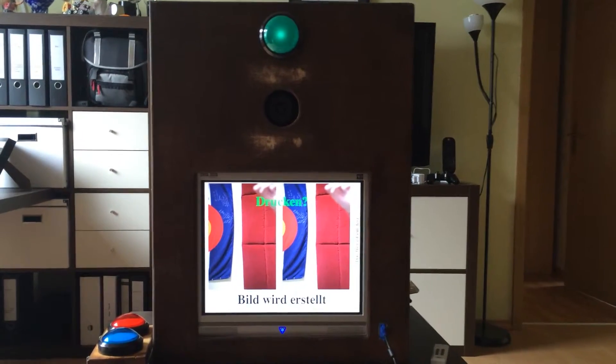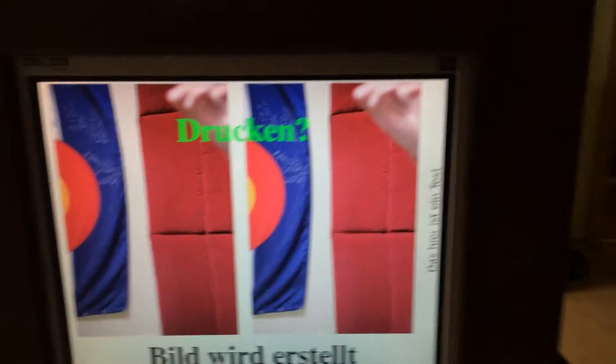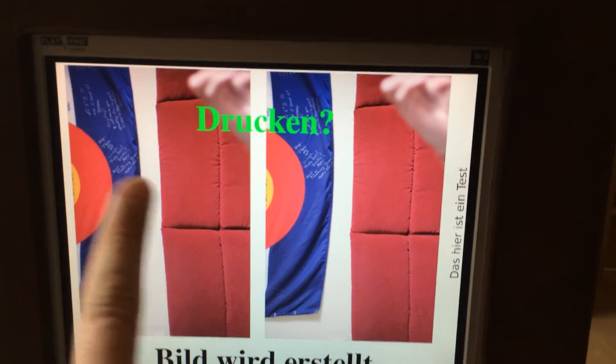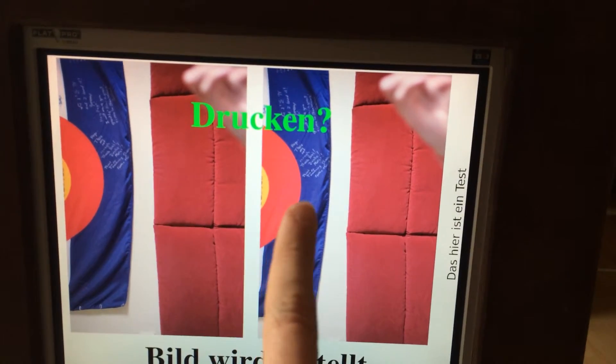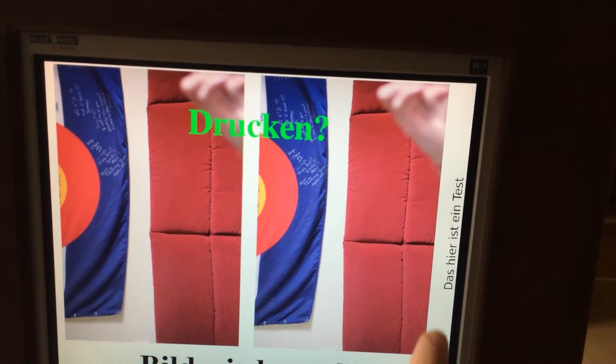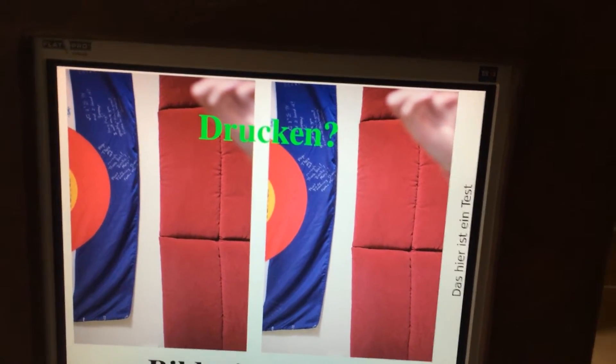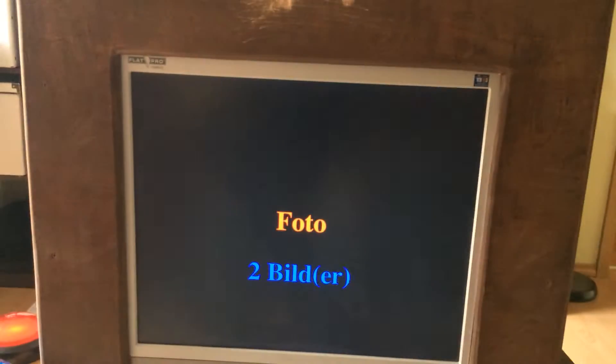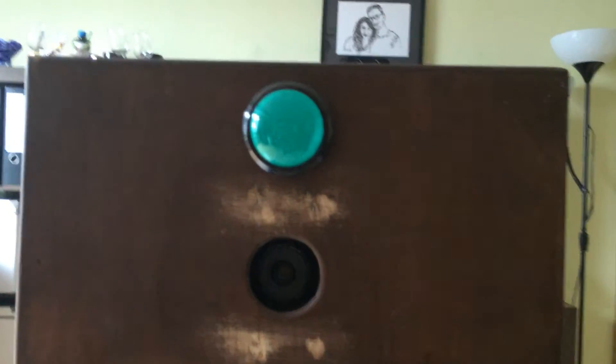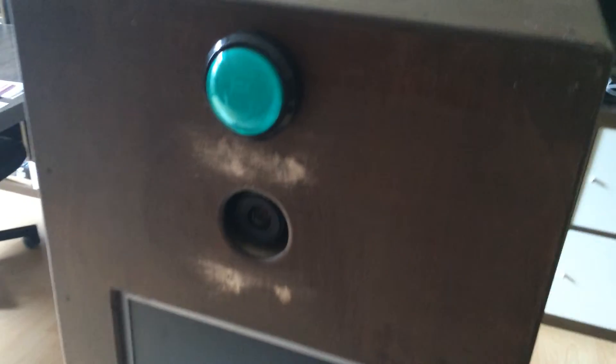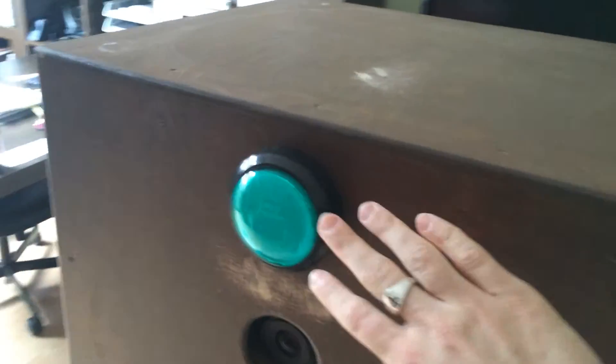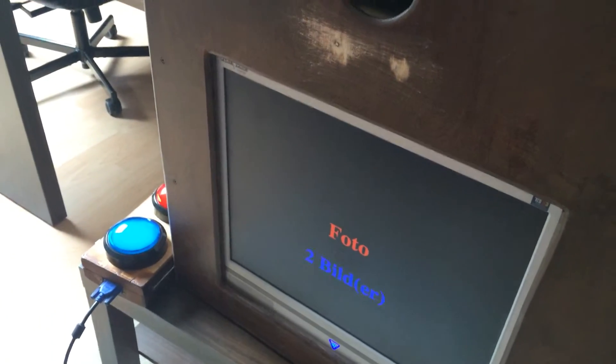And there it goes, so we have now a picture, the first one, the second one, and the title you can do by your own. And now it was asking for printing so you could push this button and then you would print out the picture.